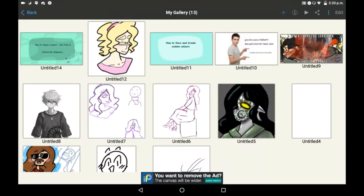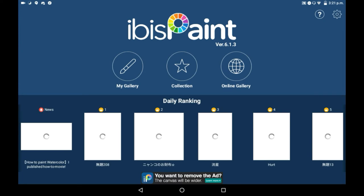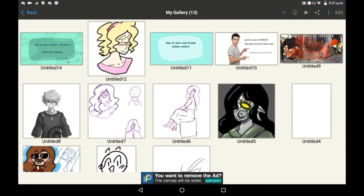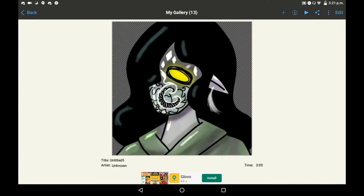Hey everyone, welcome back to my channel. Today I'm going to be showing you how to view your drawing as a movie. When you first open up the app, go into your gallery and click on any drawing you want. You can see the time down there that shows you how long the video will take to watch.